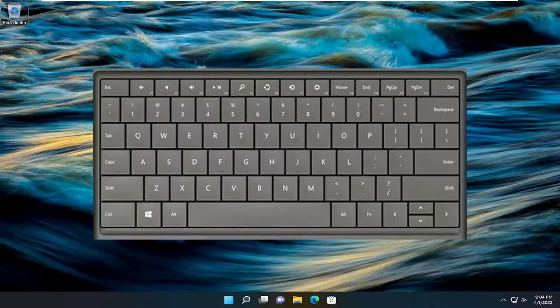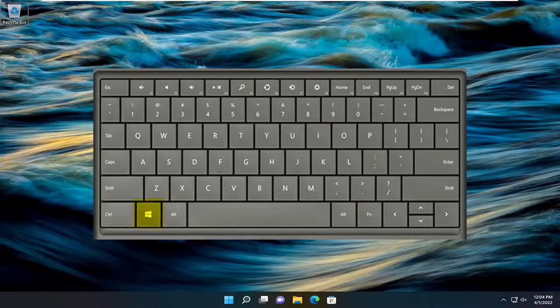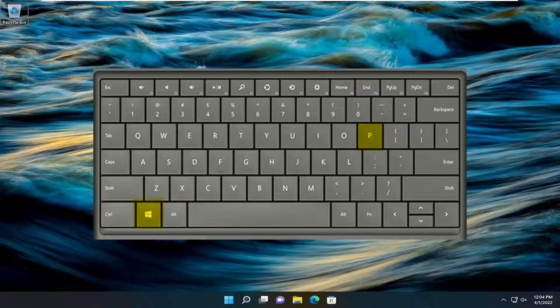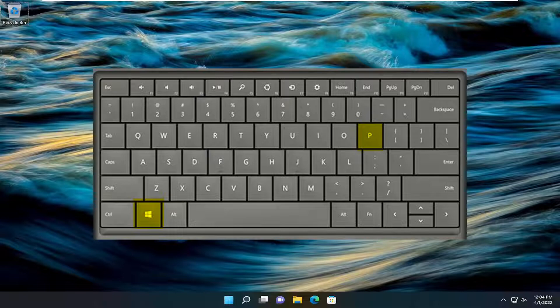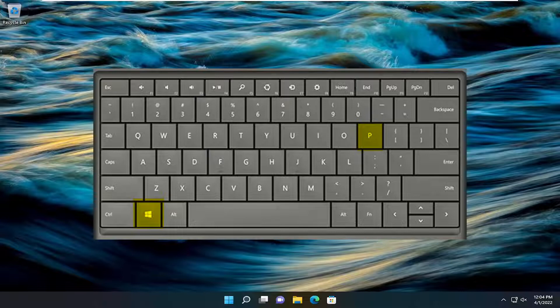So all you have to do is just tap the Windows and the P key on your keyboard at the same time. So again, the Windows and the P key combination.